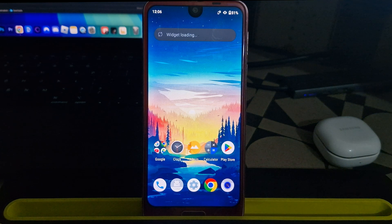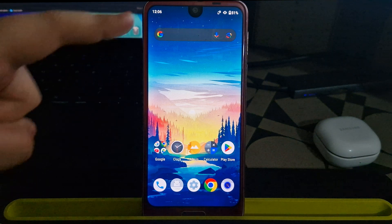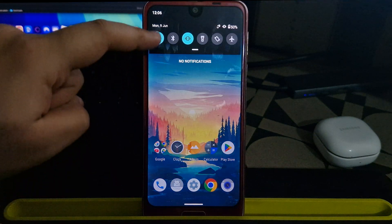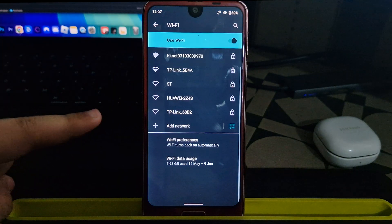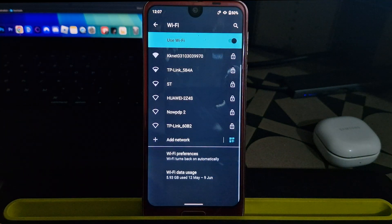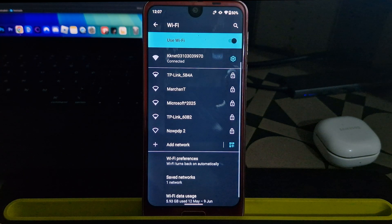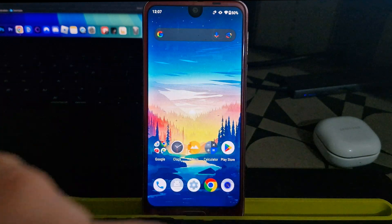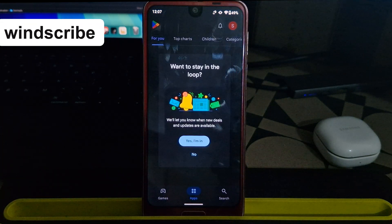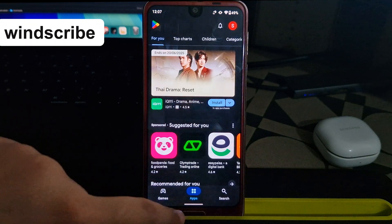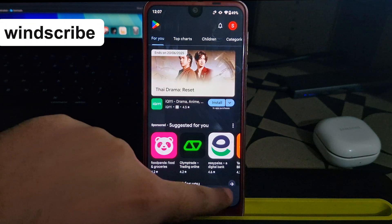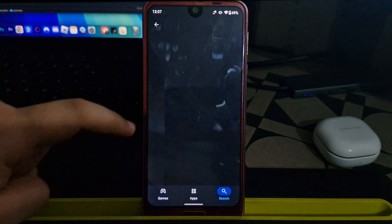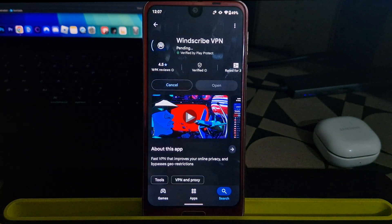Now that your device is restarted, you won't have mobile data, so go ahead and connect to a Wi-Fi network or use a hotspot from another device. Once you're connected to the internet, open your Play Store and search for Windscribe. It's a free VPN that will help you connect to US servers. Go ahead and install it.